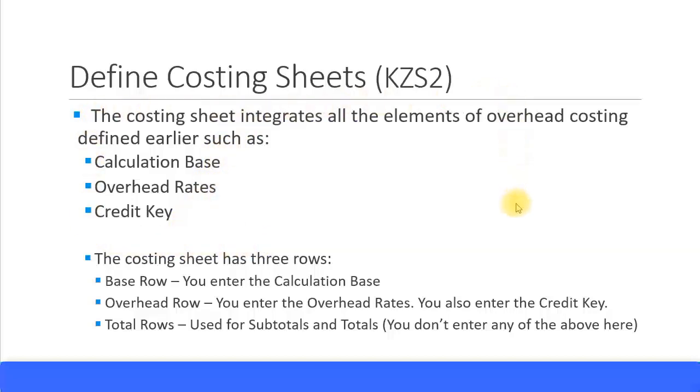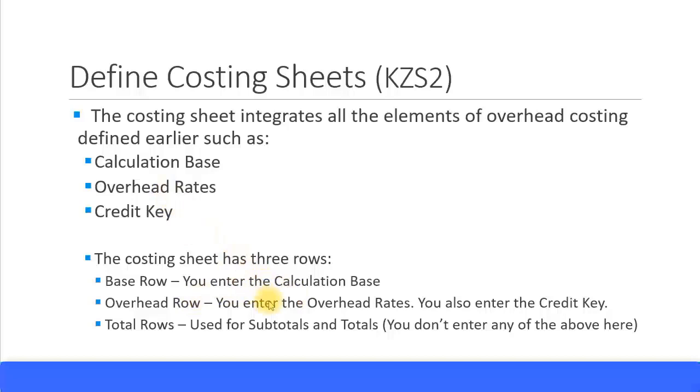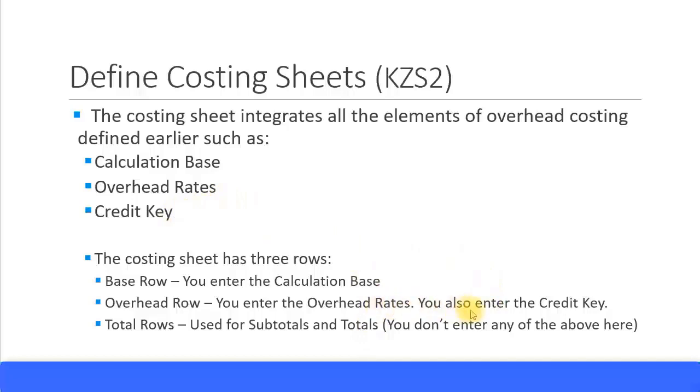For the calculation, the costing sheet has three rows. It's called a base row where you enter the calculation base. Another row called overhead row where you enter the overhead rates. You need something called a total row which is used for subtotals and totals. In this row you don't enter any of these items. In the total rows you also enter the credit key in the overhead row.